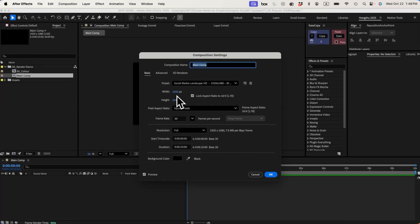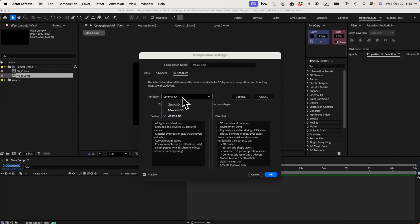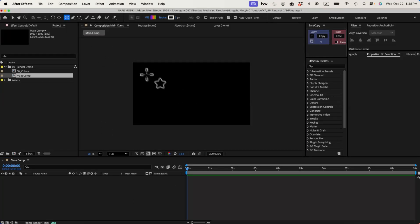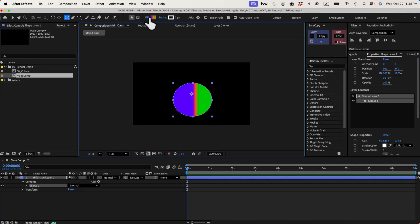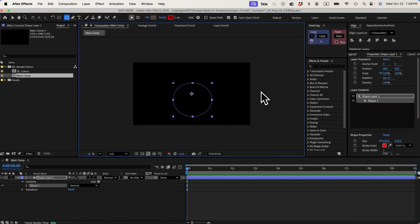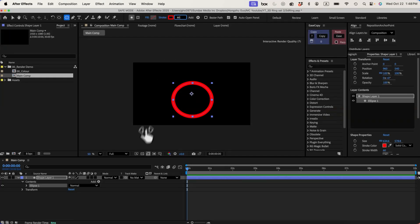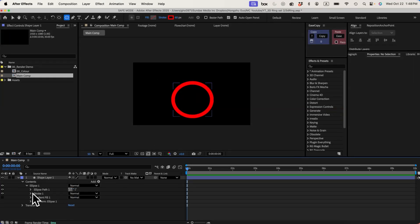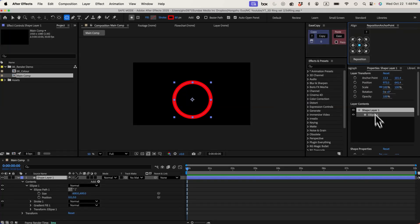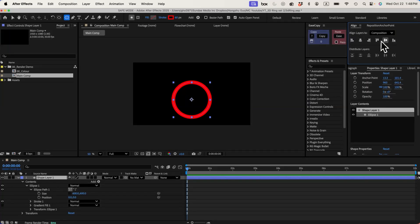First, let's create a composition, 1920 by 1080, change the renderer to Cinema 4D, click OK. Now, let's draw an ellipse, delete the fill, change the stroke to pure red, and then change the width to 60 pixels. Make sure it's a perfect circle. Reposition the anchor point to the center of the circle, then reposition the circle to the center of the composition. Call this one ring 1.